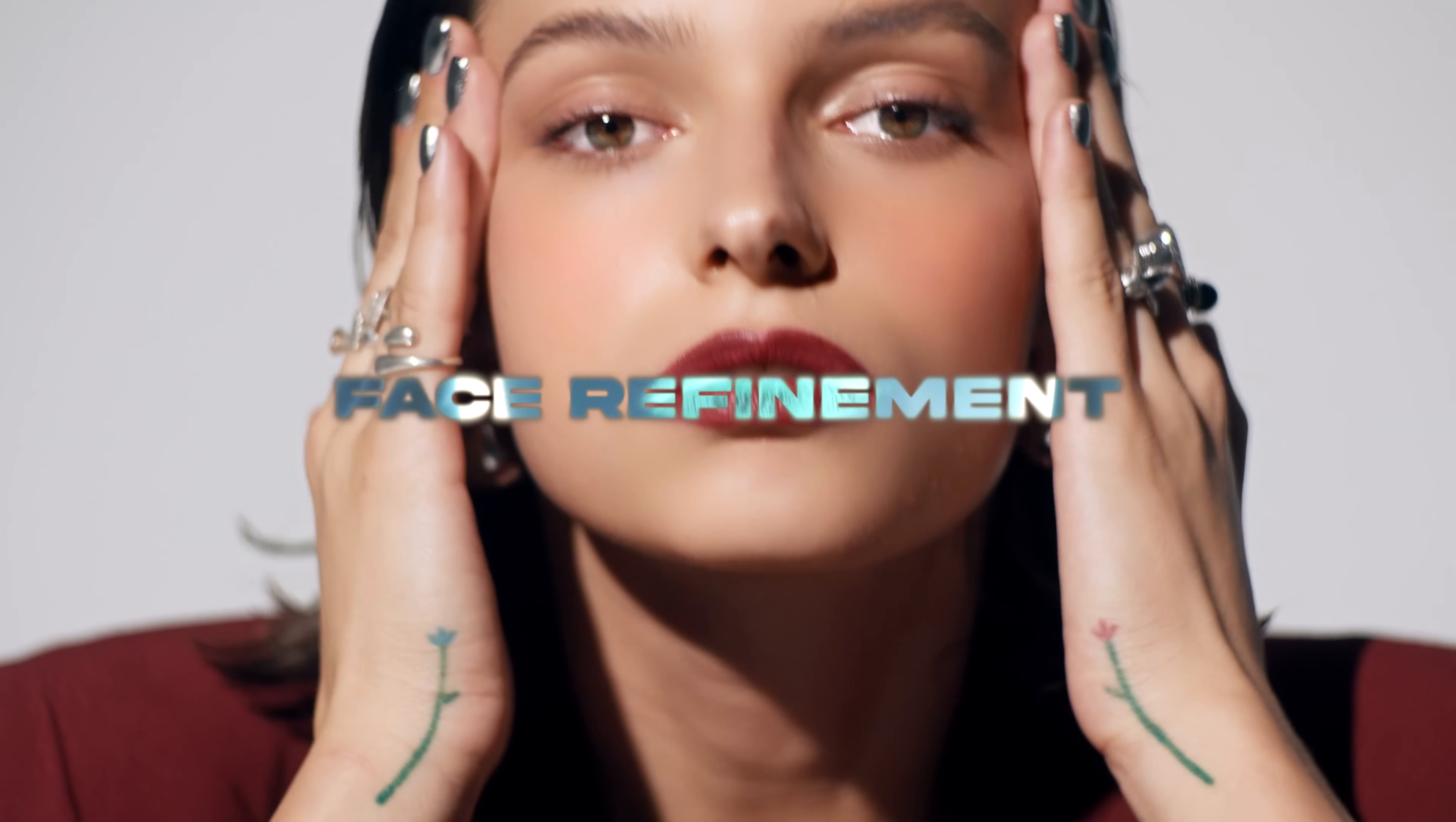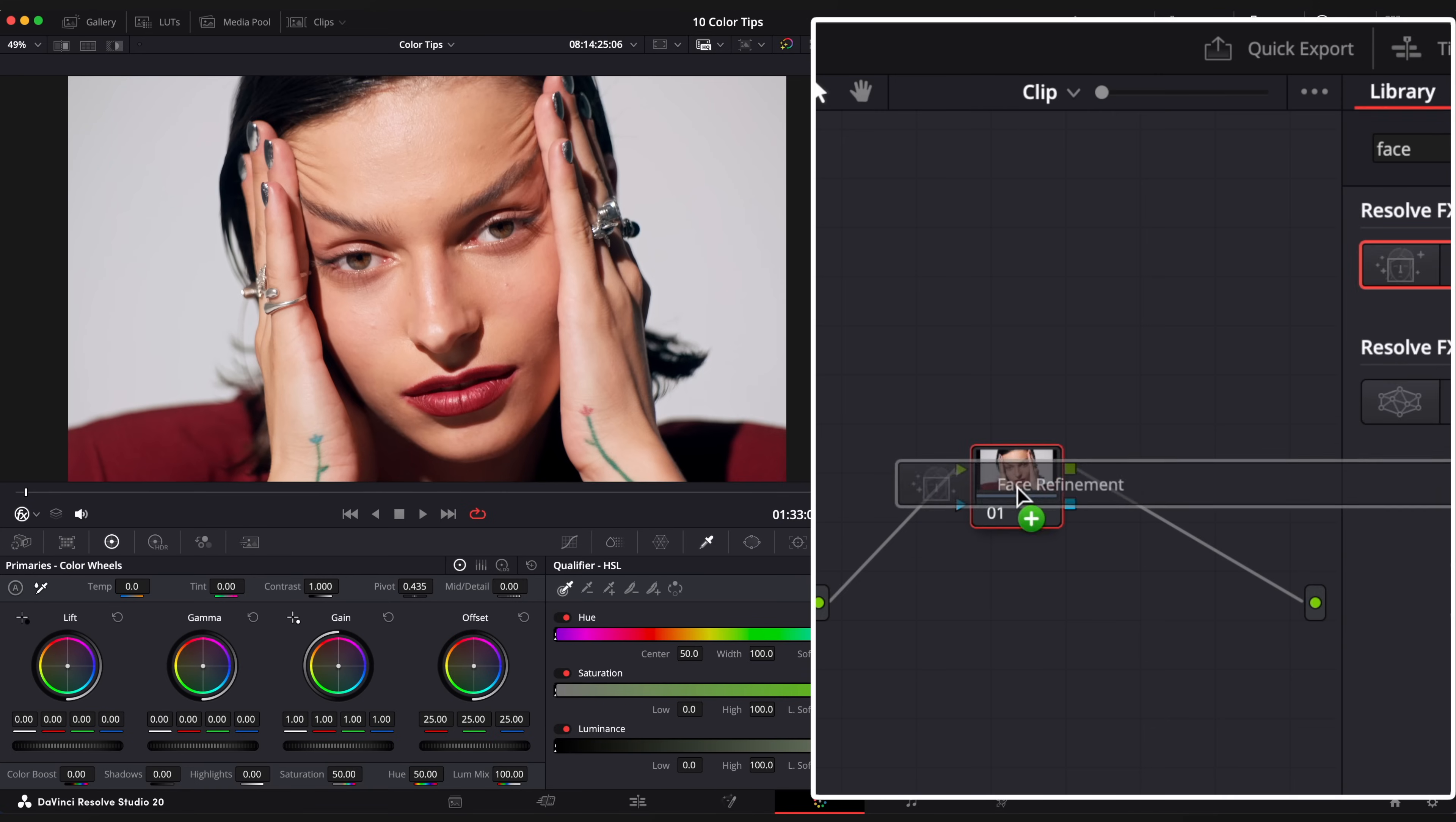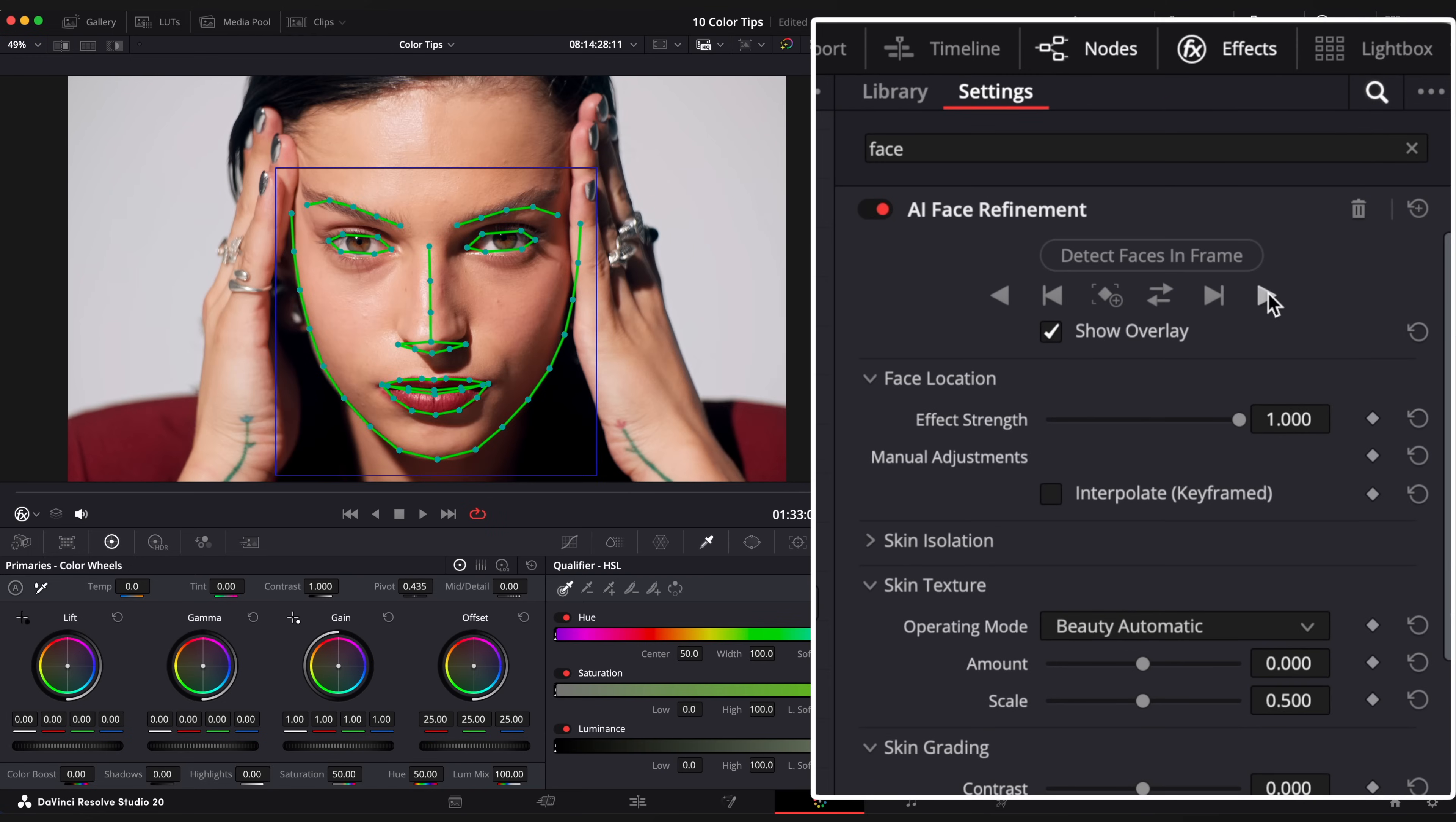Face Refinement. Open Effects Browser, type Face Refinement and drag it onto your node. Click on Detect faces in the frame, hover your playhead to the first frame and hit Track Forward. After it's done, turn off the overlay.